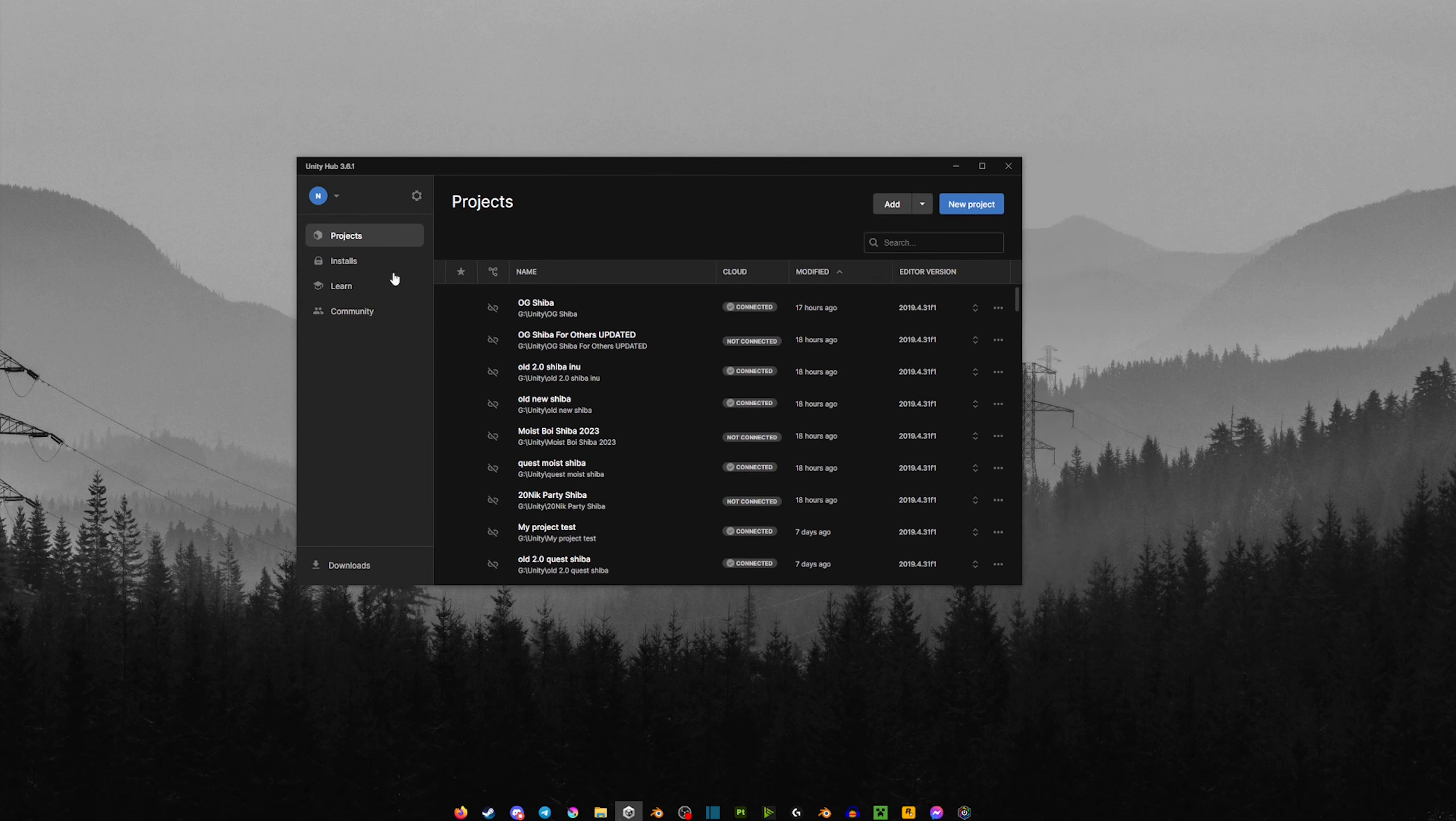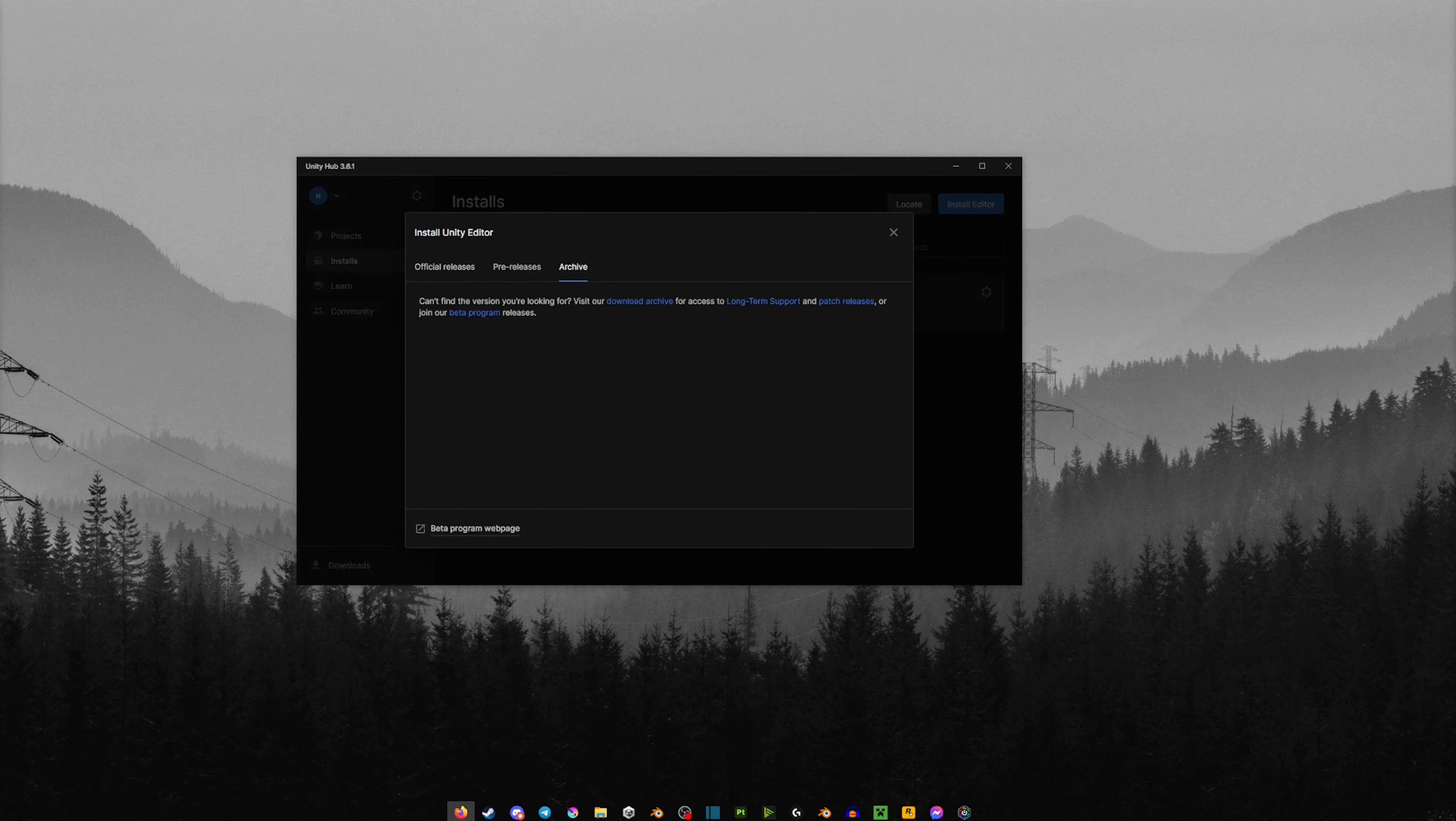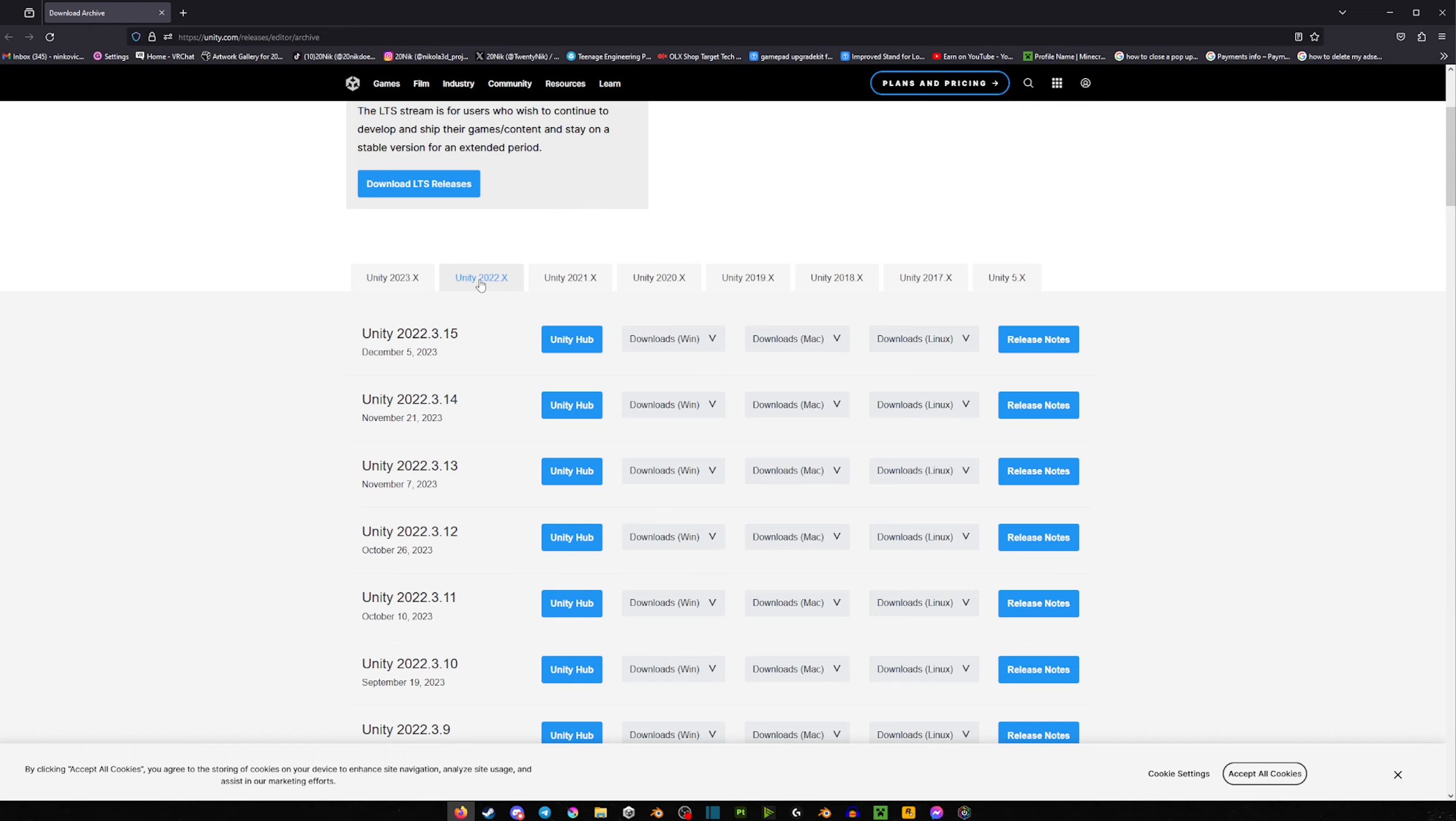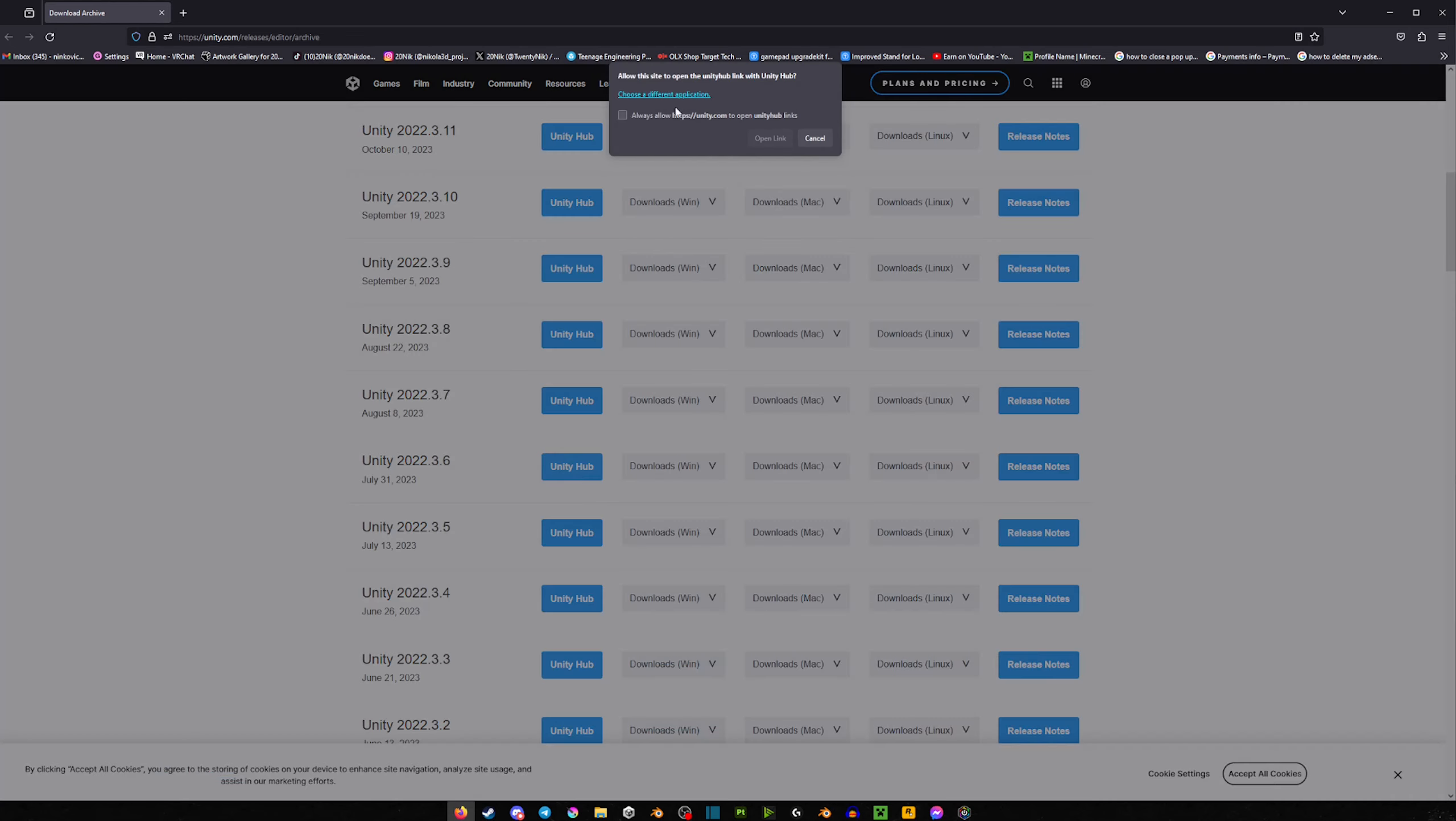So let's head over to Unity Hub. We're going to go to Installs, then Install Editor, then Archive, and then Download Archive. Here we're switching to Unity 2022.3.6. And here it is right here—Unity 2022.3.6. You can do Unity Hub or Windows, but in this case we're going to do Unity Hub.